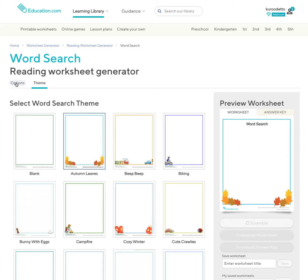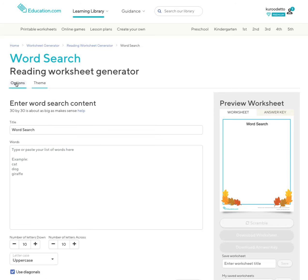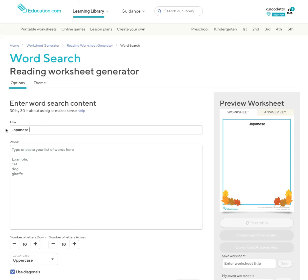Go back to your options and create a title for your page. So this is going to be on Japanese cities.